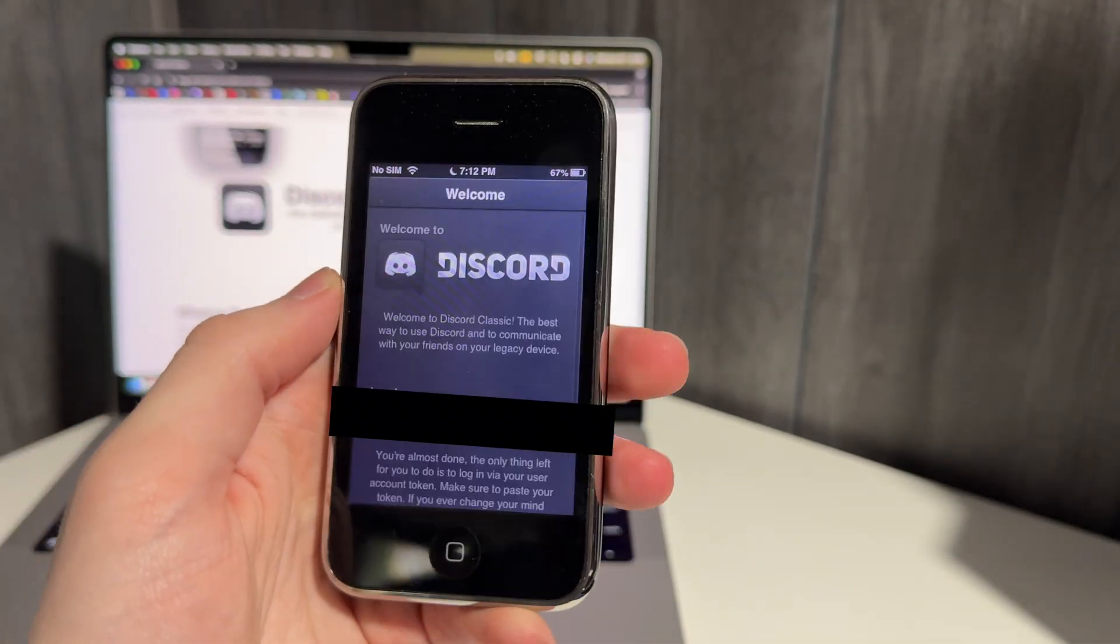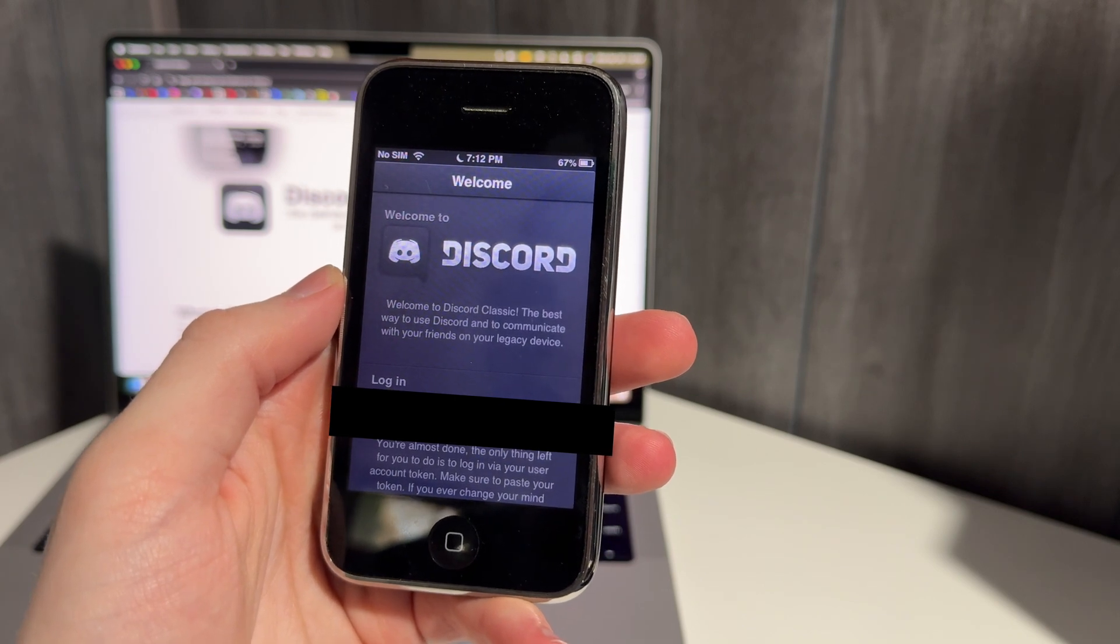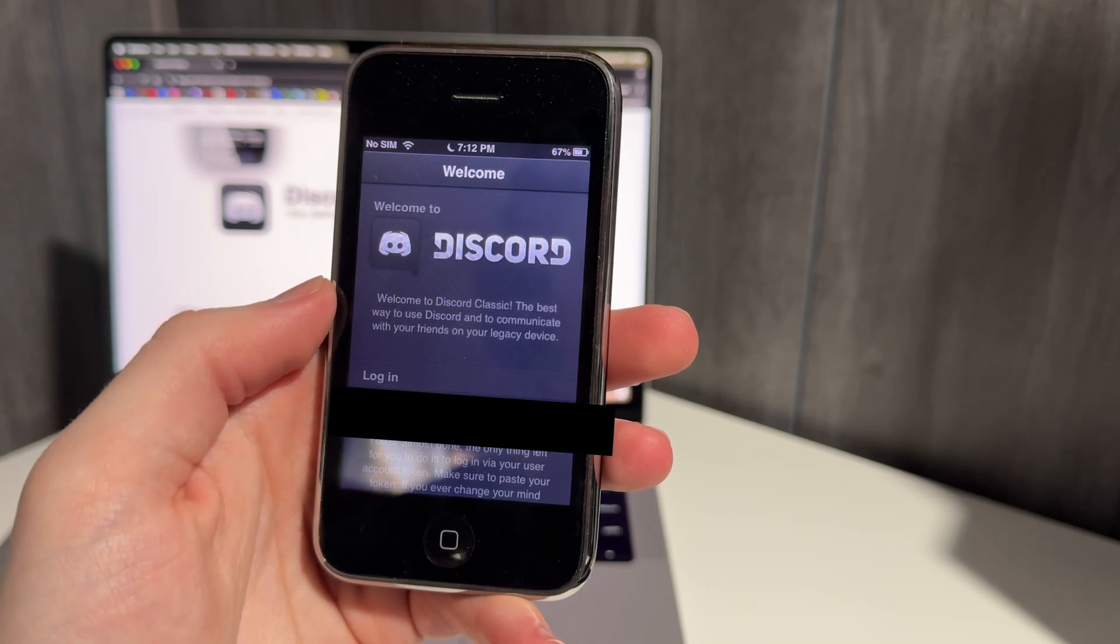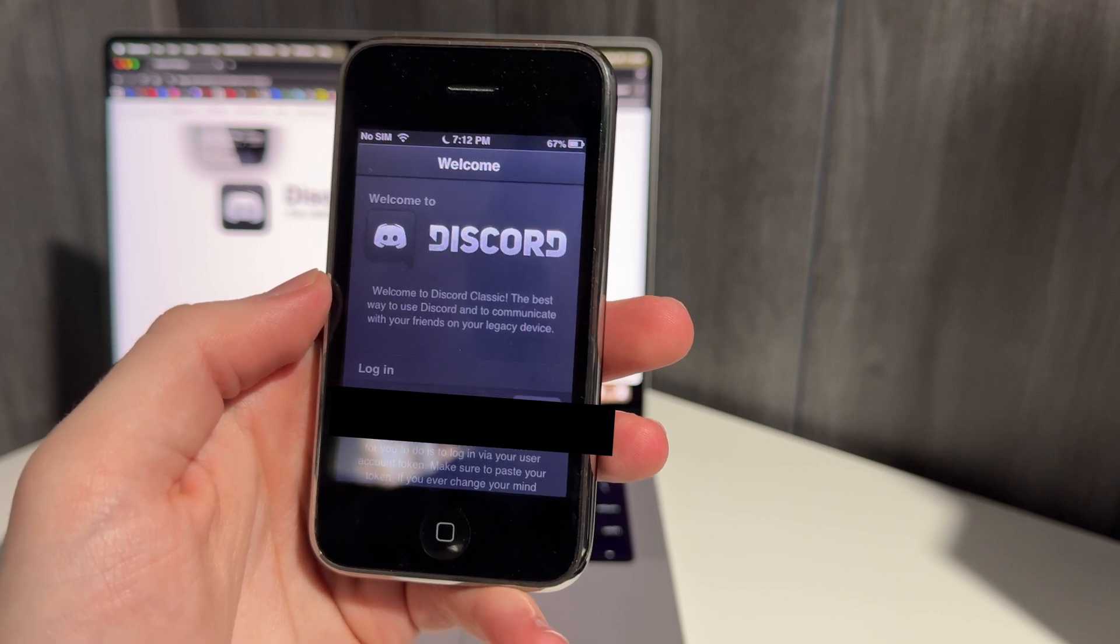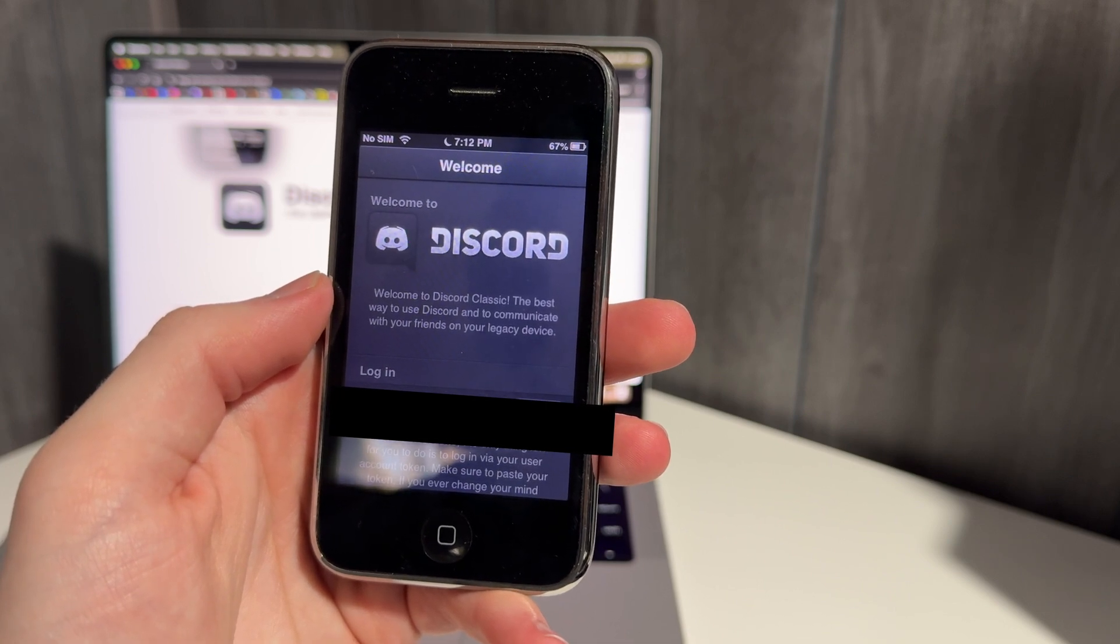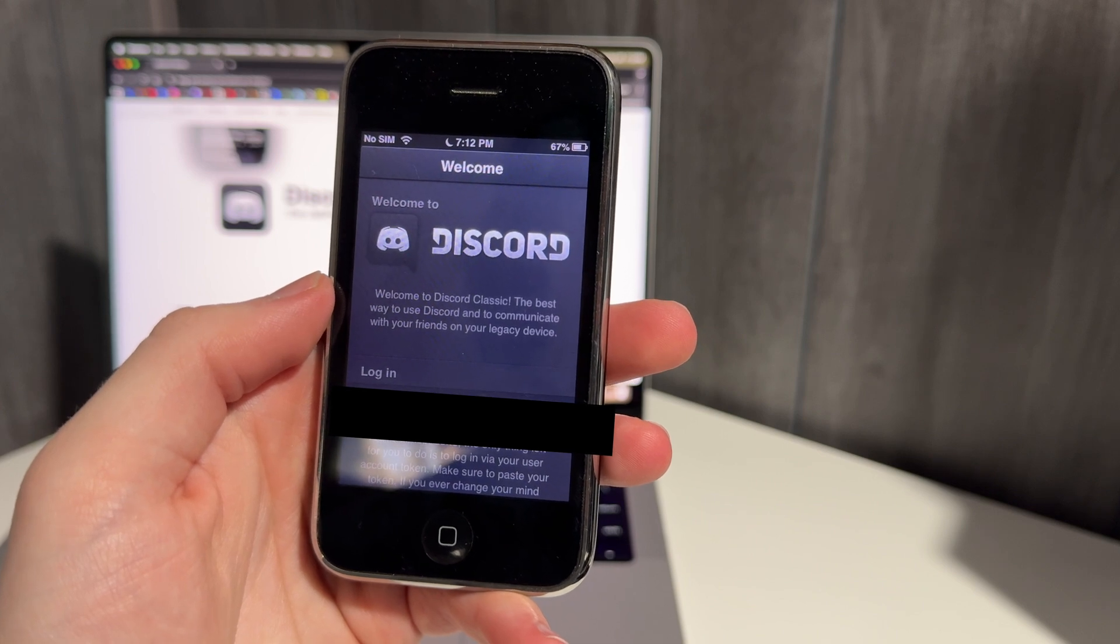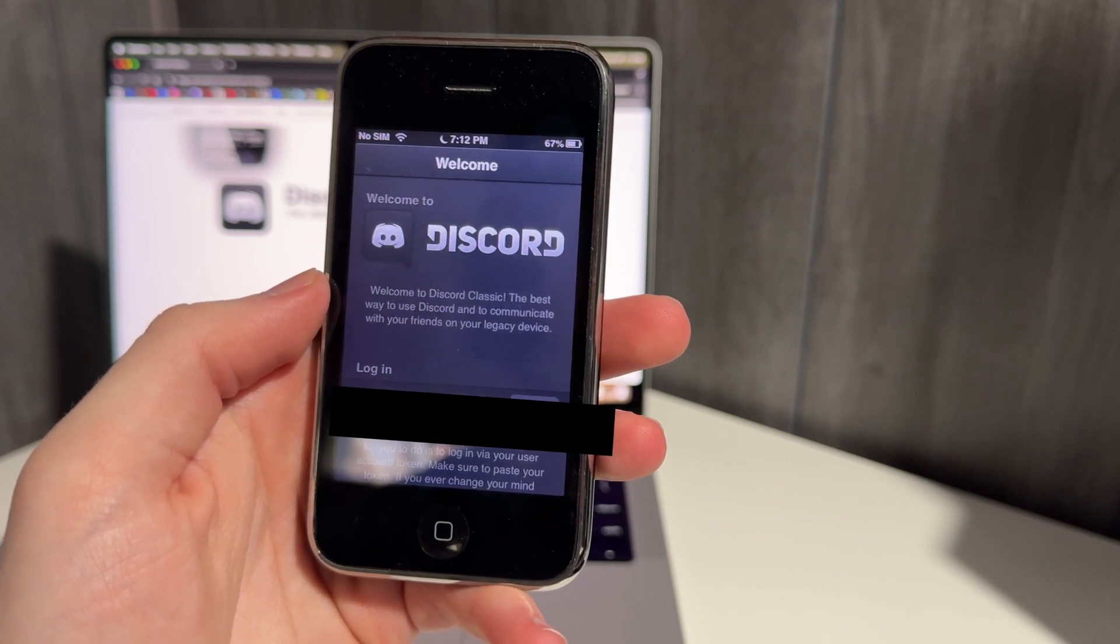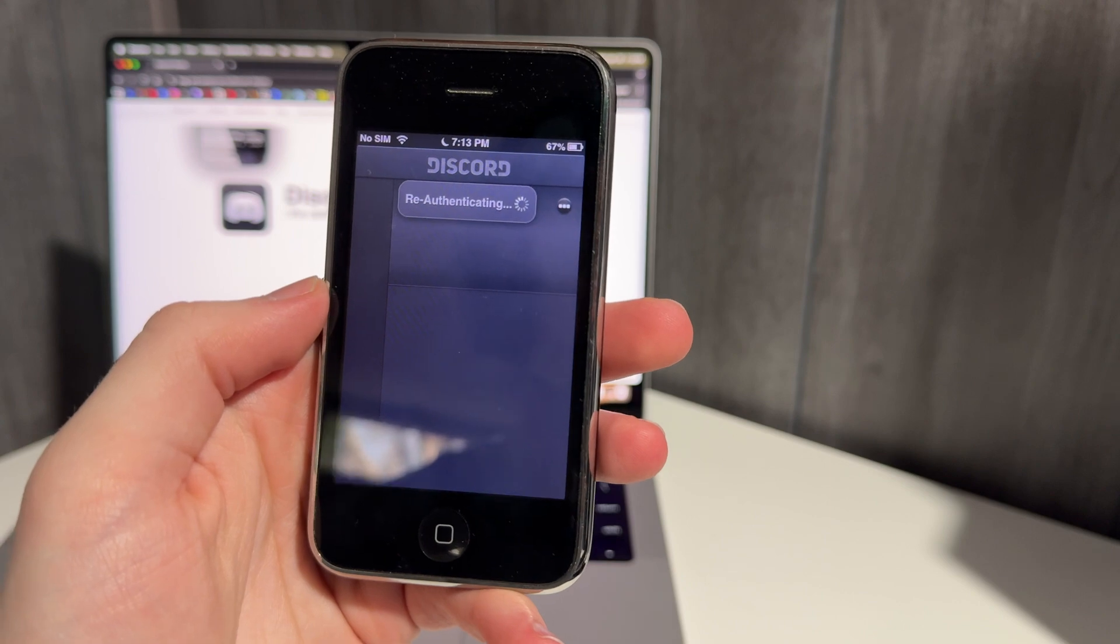And now this should work because we are jailbroken. The only gimmick with Discord on the iPhone 3GS is you need a login token to log in. You can't log in as you typically do. So I'll link a tutorial on how to get your Discord token down below. It's really straightforward. It takes about a minute. I'm going to hit log in here.